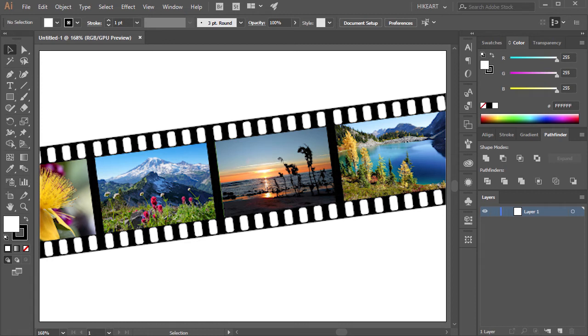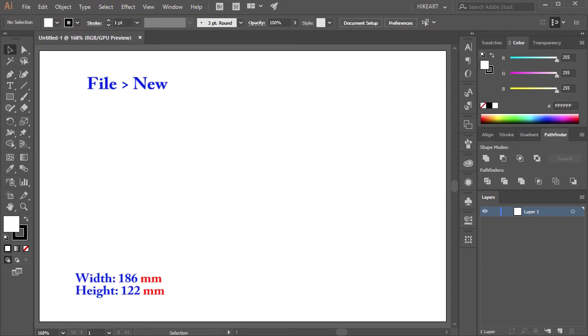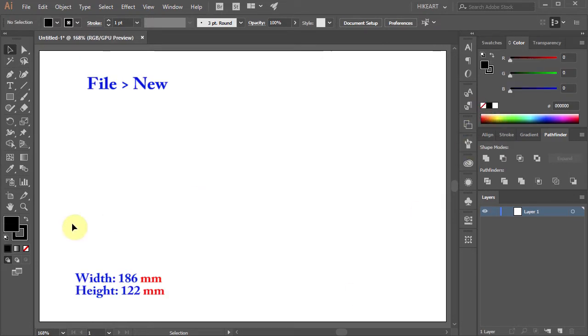Hello. Today I'm going to show you how to create this film strip. First open a new document, change the fill to black and get rid of the stroke.